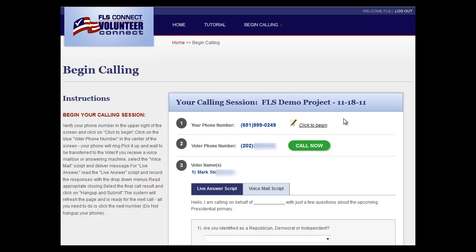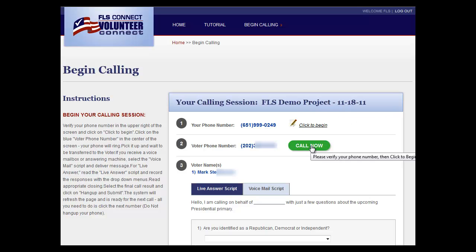To start a calling session, verify your phone number, then select the Click to Begin link in the upper right corner. Next, click the Call Now button and wait for your phone to ring. Simply answer your phone, and Volunteer Connect will connect you automatically.